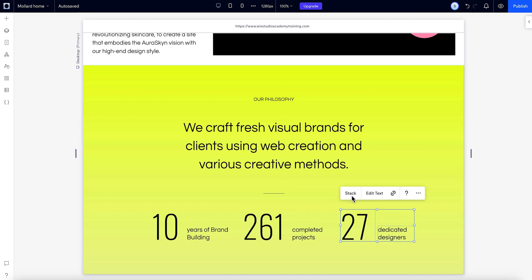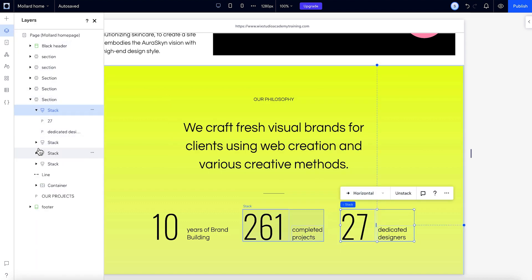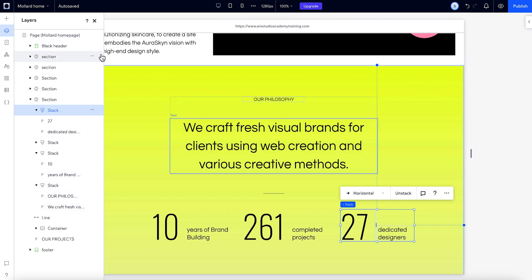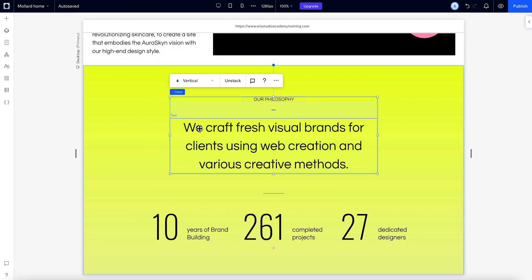If we check out the layers panel, now the elements are placed together in a flex container, in a layer called Stack. You can see the stack direction in the floating action bar.